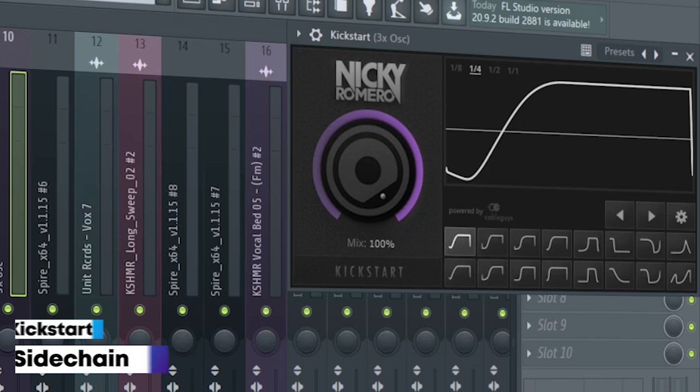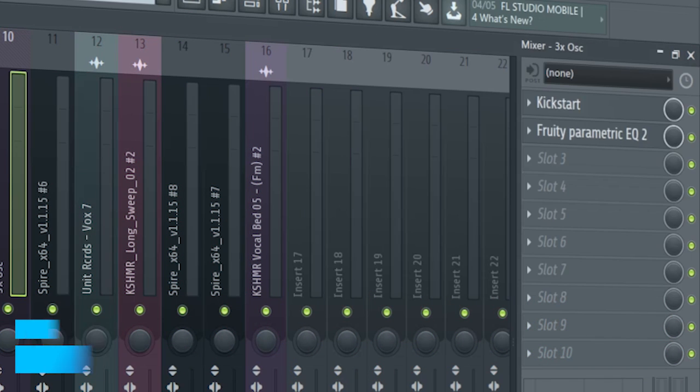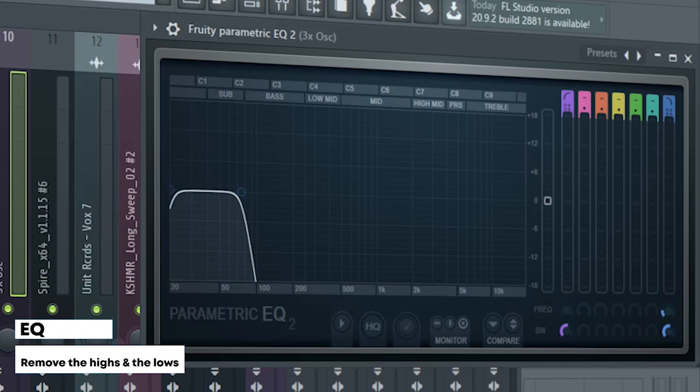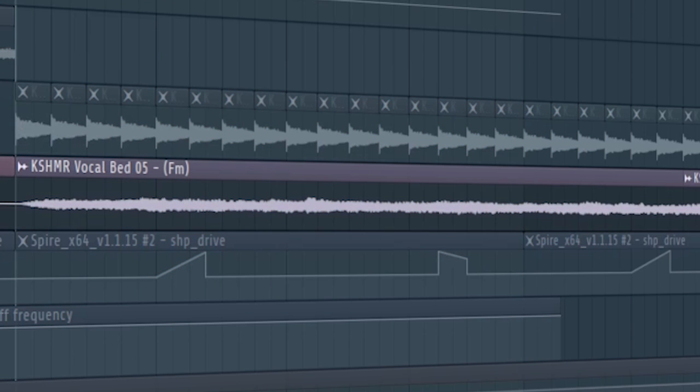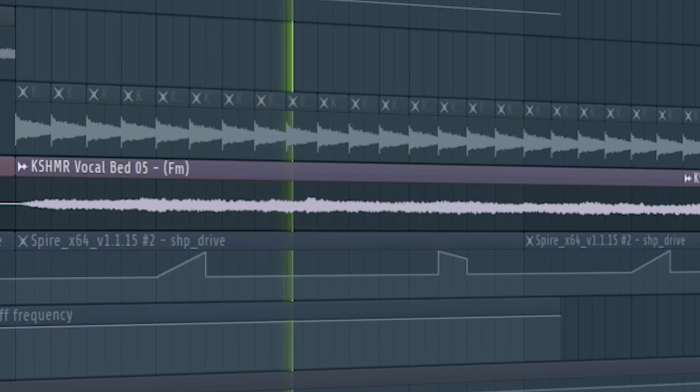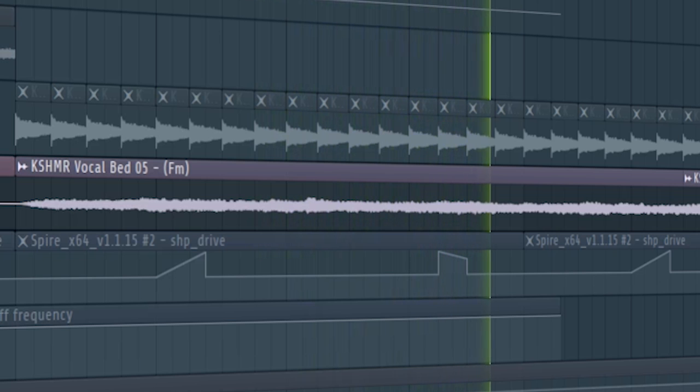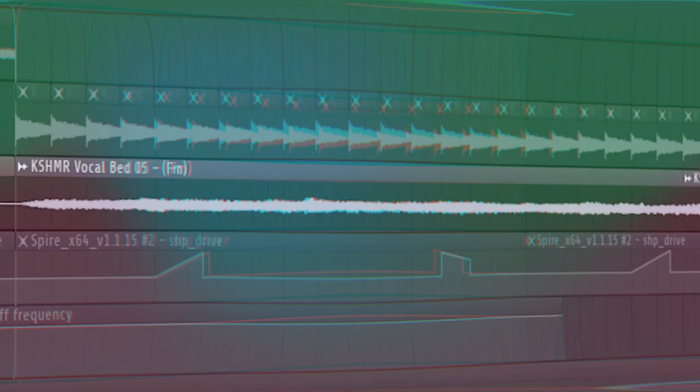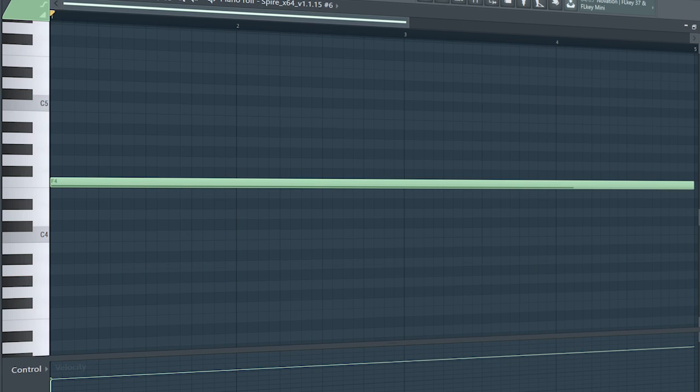I side-chained it and added some EQ. At the second part of the drop, I added the same ambient sample we used in the intro and panned it. And I added some ARPs.